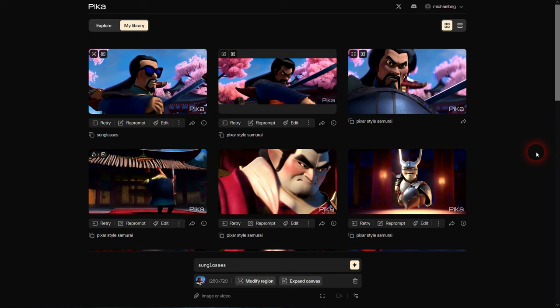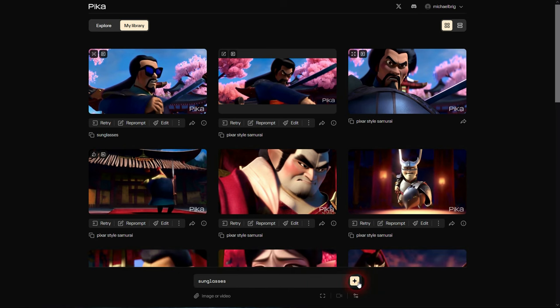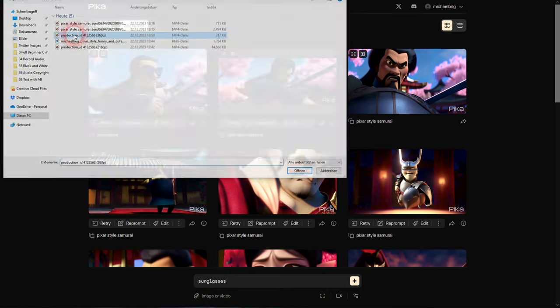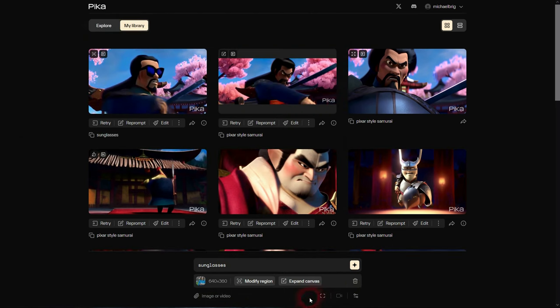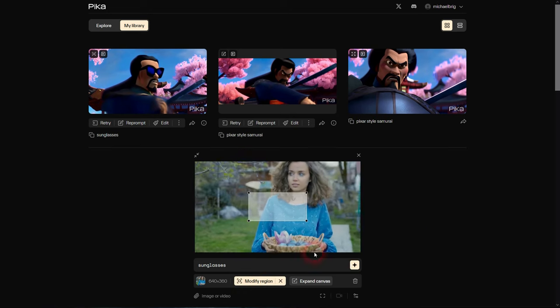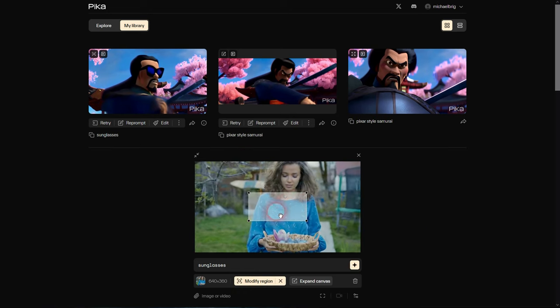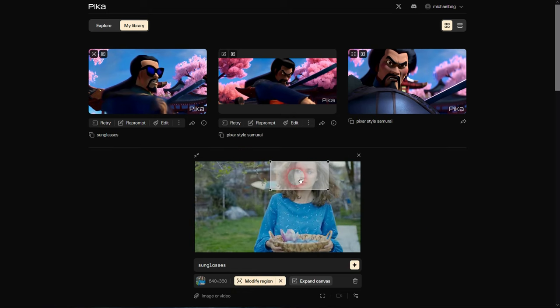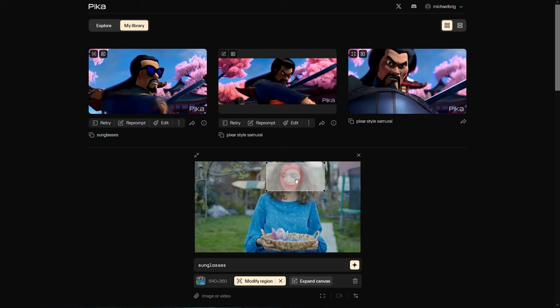One thing that's really cool is you can use an original video. Let me get back to our woman walking in a garden, and then we can directly Modify Region and Expand Canvas. So let me try to give her some sunglasses and we'll simply confirm.